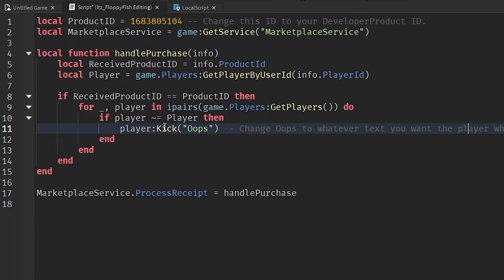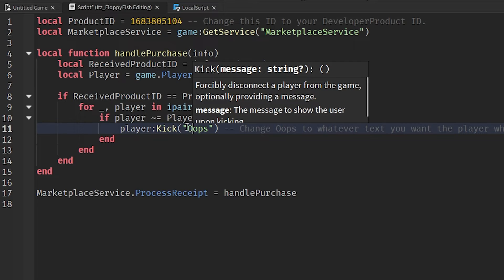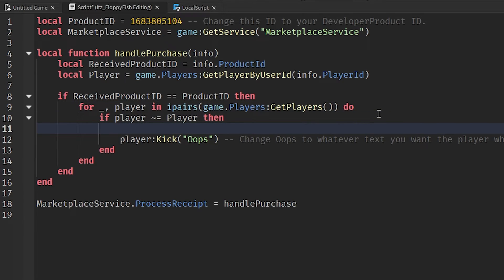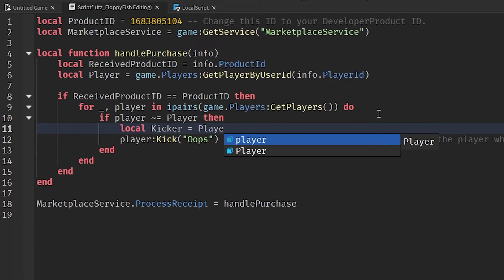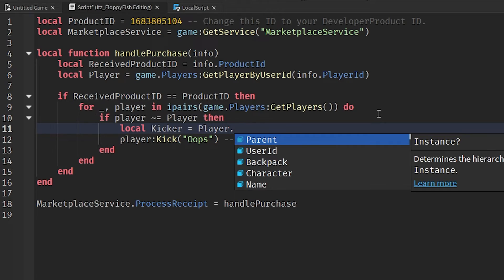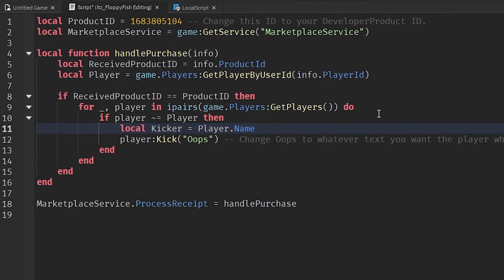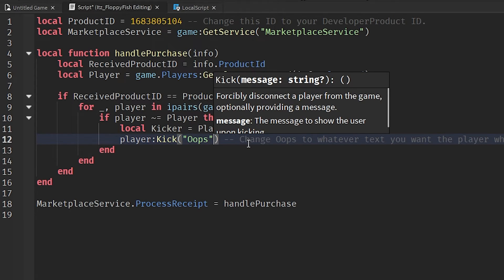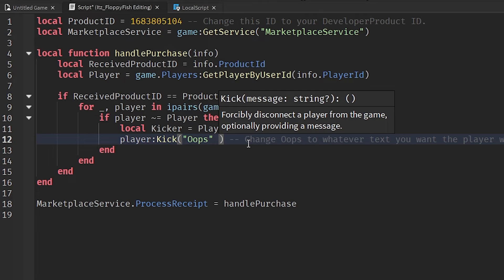Now if you want the kick message to show who the kicker is, below on line 10 after the 'then', type in: local kicker = player.Player.Name — just like that. Now we are identifying who our kicker is.